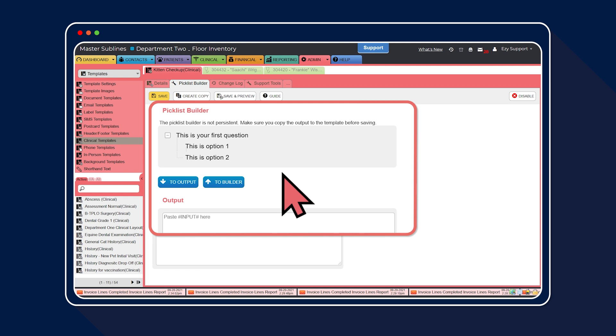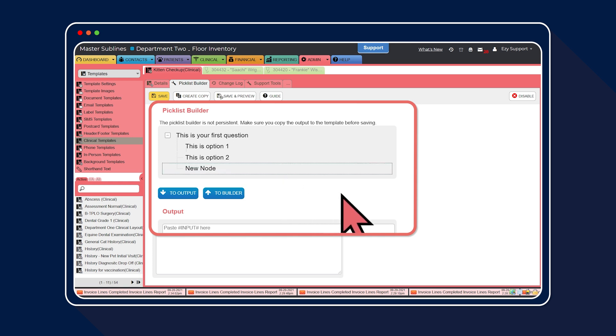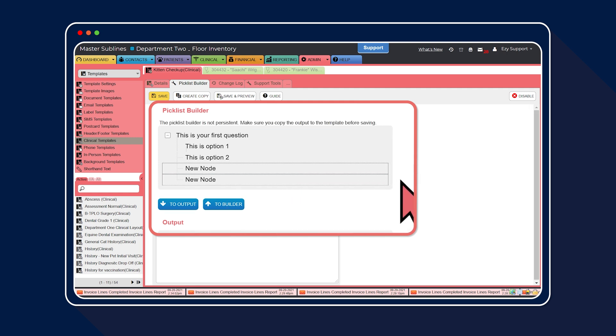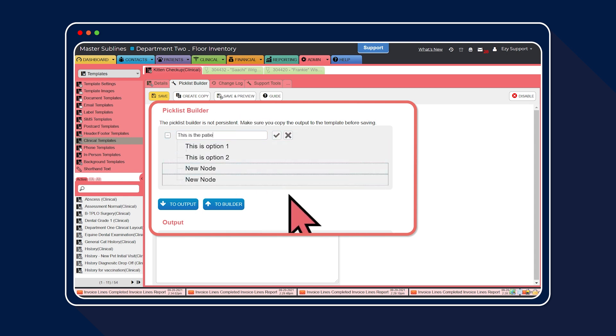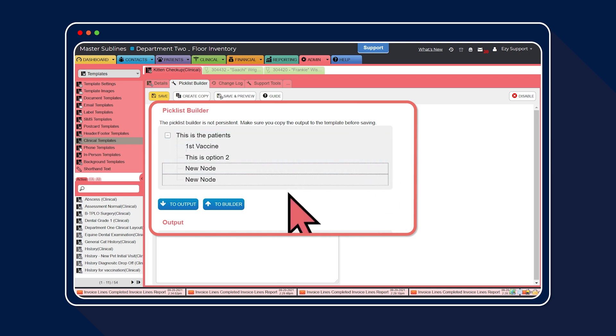First, select the plus icon next to the question line to add additional nodes. The nodes represent the answers. Then select the tick icon to save each new node. In our example, we're going to add two additional nodes. Next, select the pencil icon next to the first question to create the text. Then select the tick. Follow the same steps to edit and save the answers.